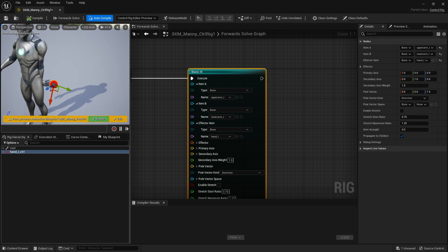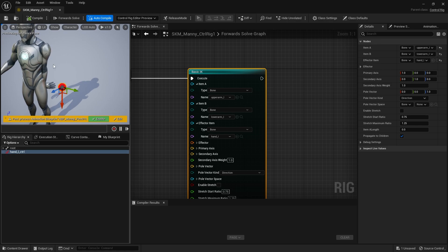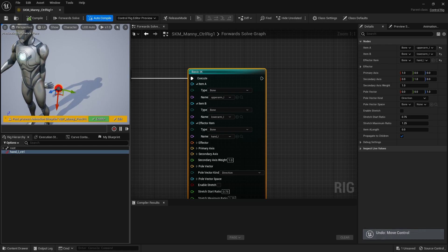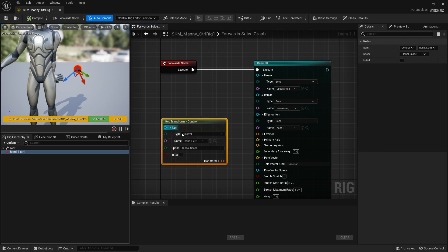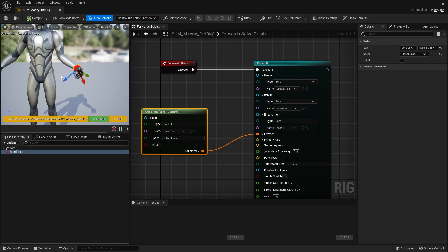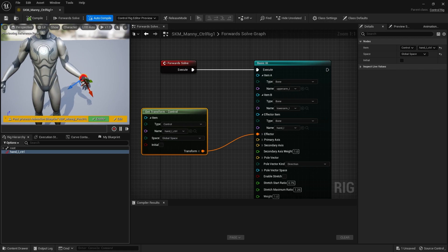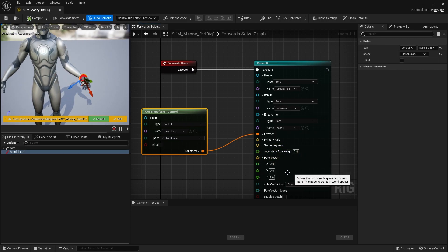Imagine it's like a triangle — it draws a line from the upper arm down to the lower arm. The pole vector is the third point of that triangle, indicating which way the triangle is oriented. By default the pole vector is at 0,0,1. We have a controller here and we want to add it in: drag from 'Get Control' and drag the transform into the effector slot.